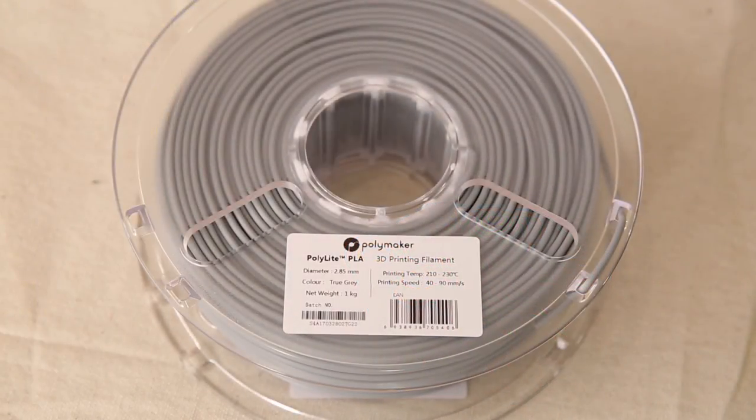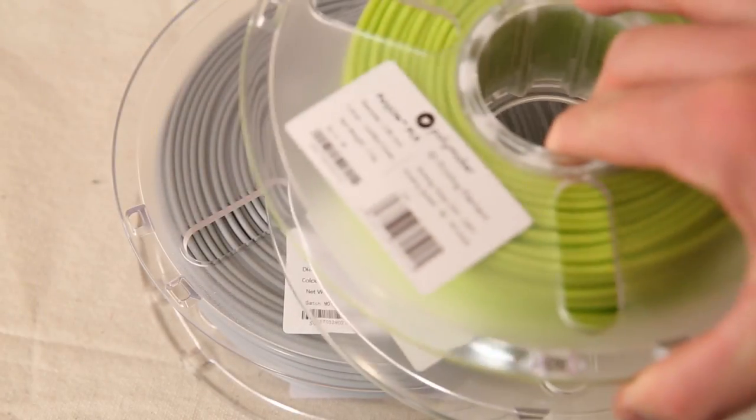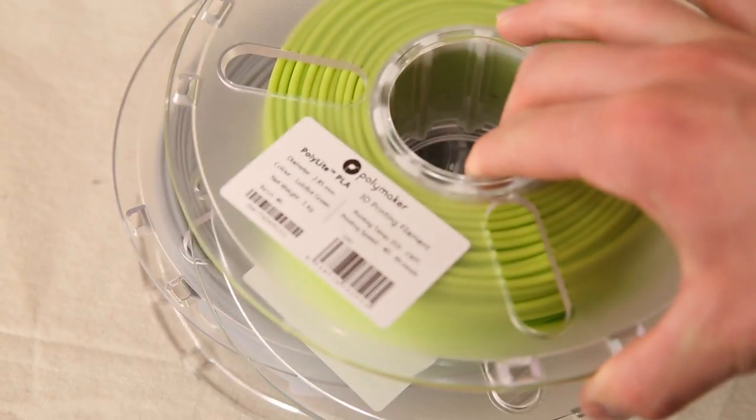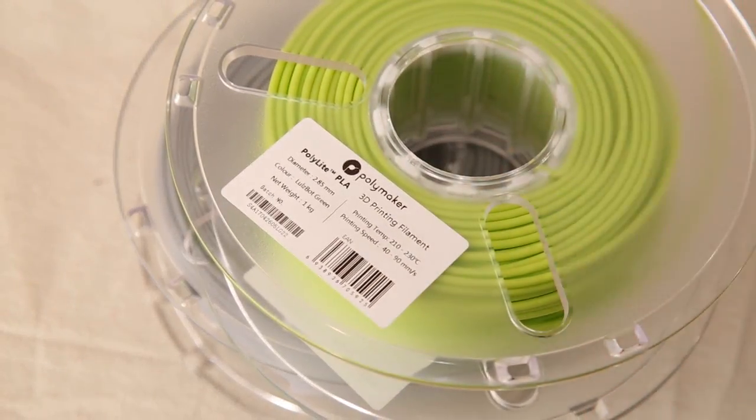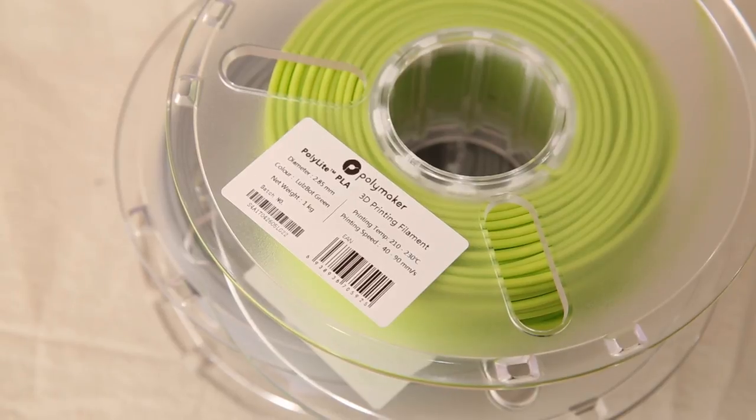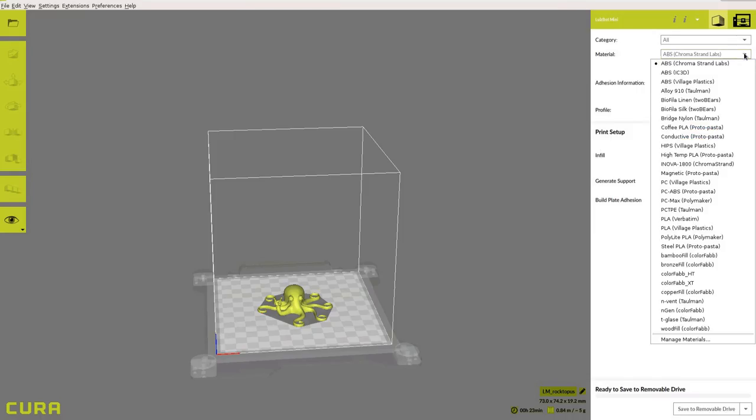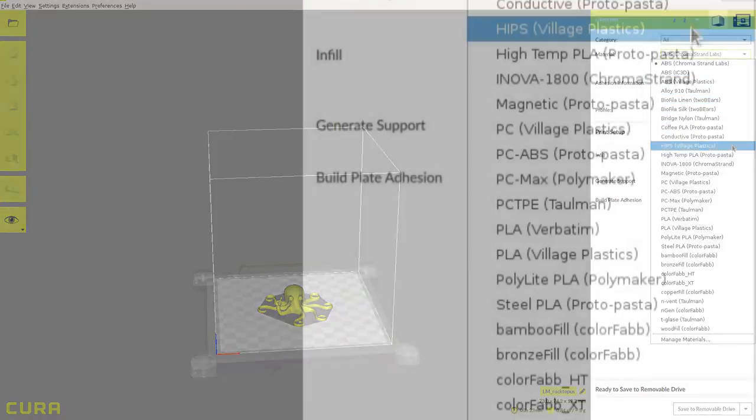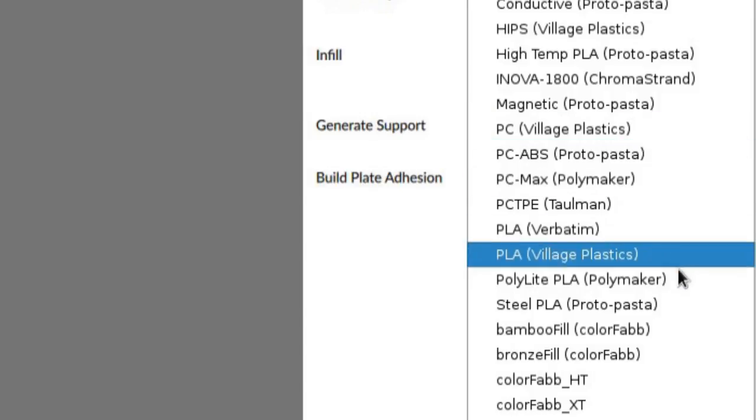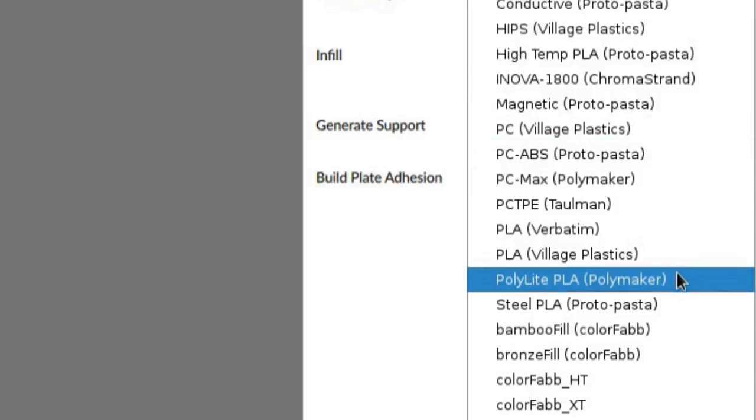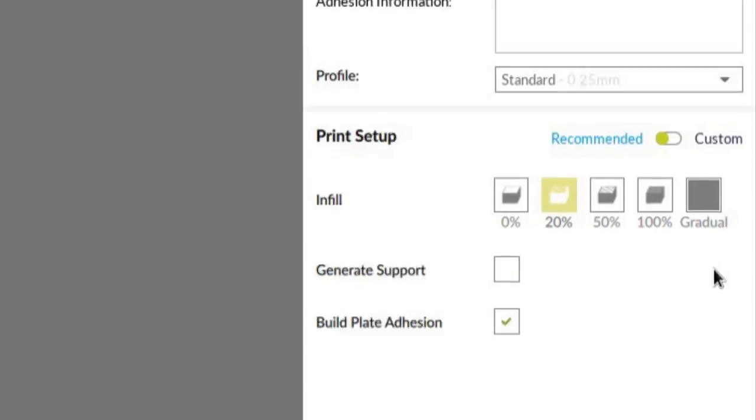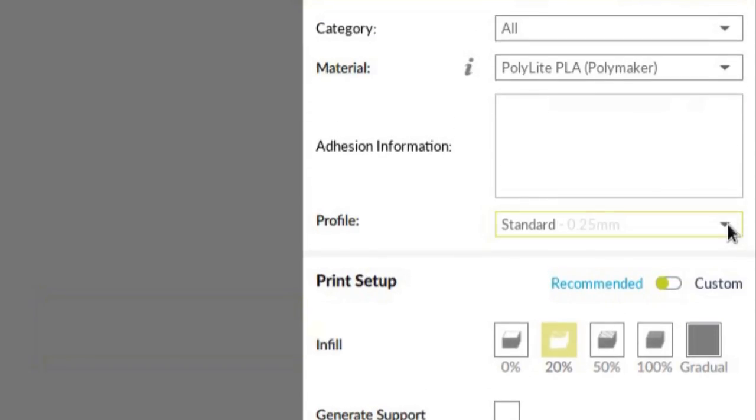For our first print, we'll be using the PolyLite PLA filament that comes with your printer from the factory. On the right side of the screen, under material, select PolyLite PLA, then under profile, select standard.